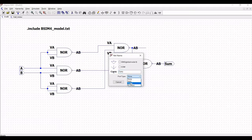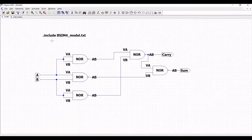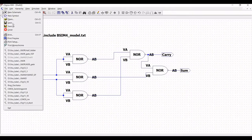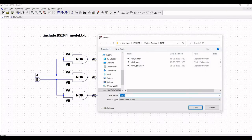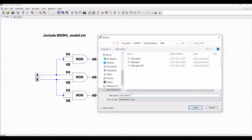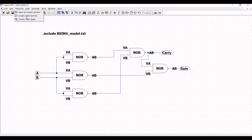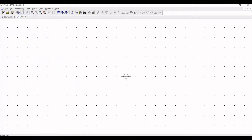Now this particular schematic must be converted into a symbol. Save this particular schematic in the folder where we have the NOR gate and also the half adder schematic. Click on File and click on Save As. Save this particular schematic as 'half_adder_s', where S represents symbol. This particular schematic must be placed where we have saved the NOR gate schematic.